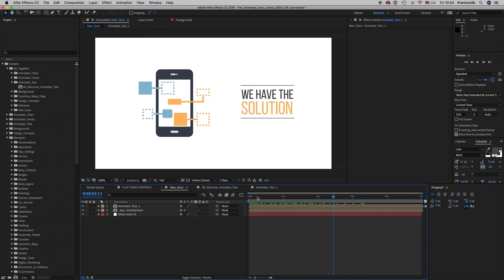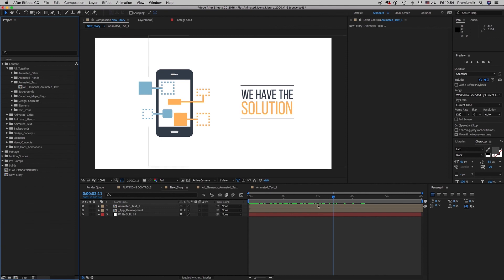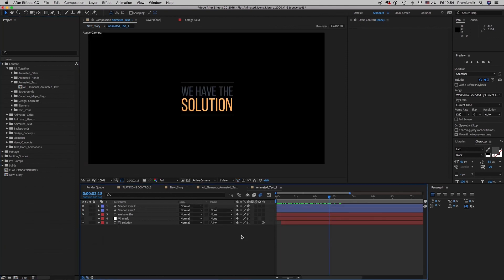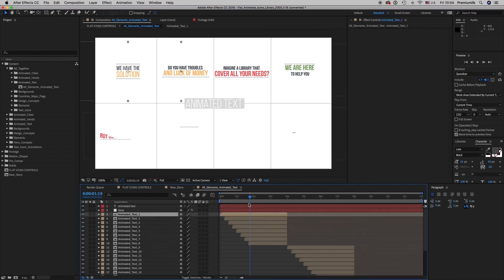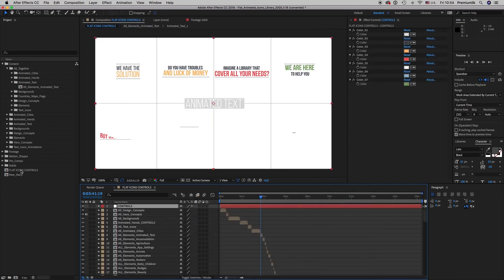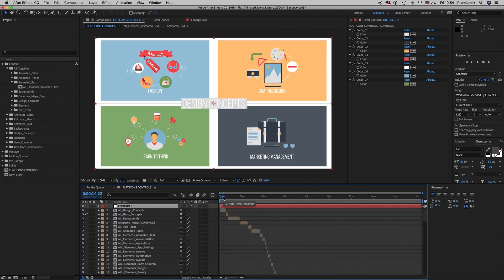So this is the way how you work, how you make your story, or how you use the icons and text together. So this is it. I hope you like it. Don't forget to rate. Bye bye, thank you.